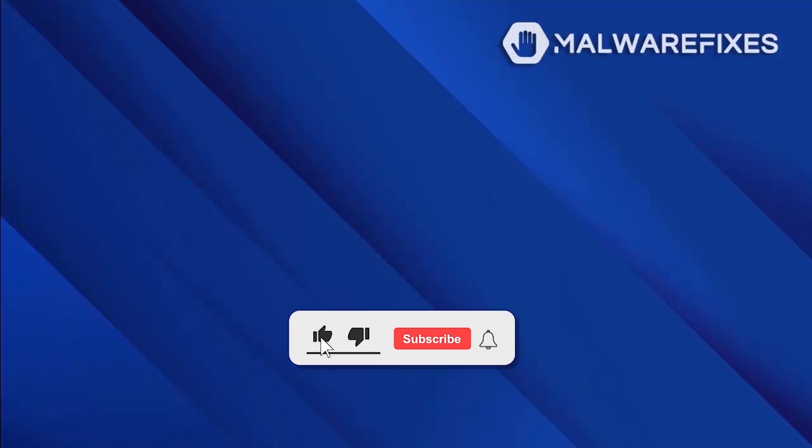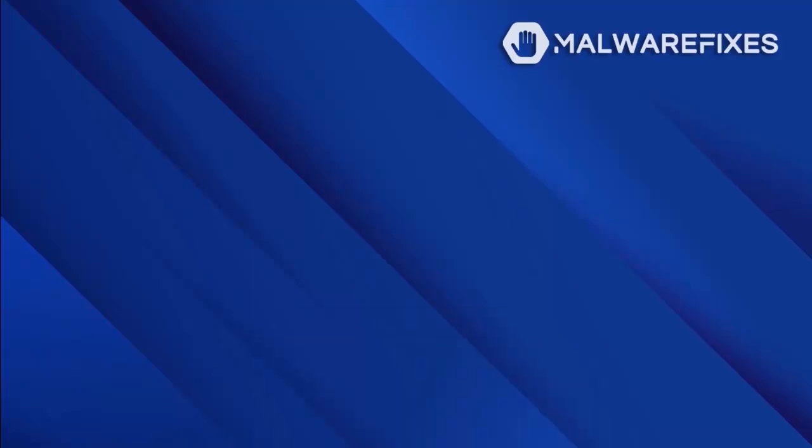Before we begin, please click Like, Subscribe, and Notify button to get the most recent updates and information from our YouTube channel.